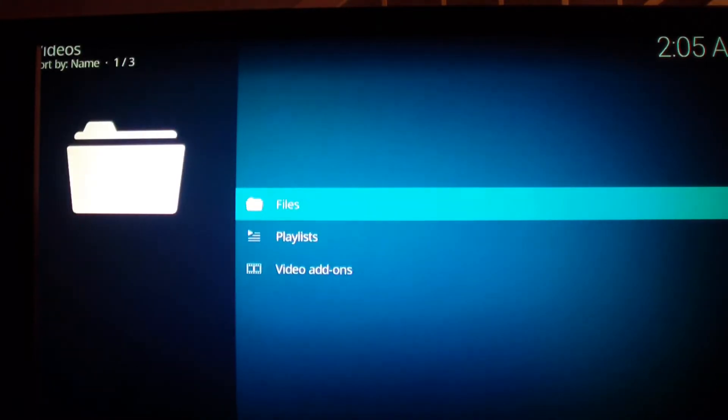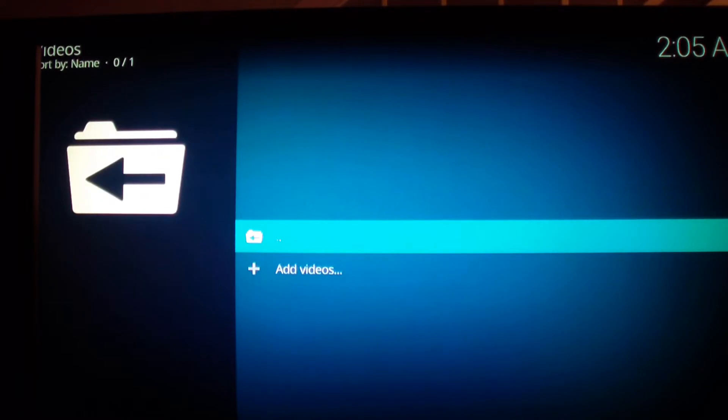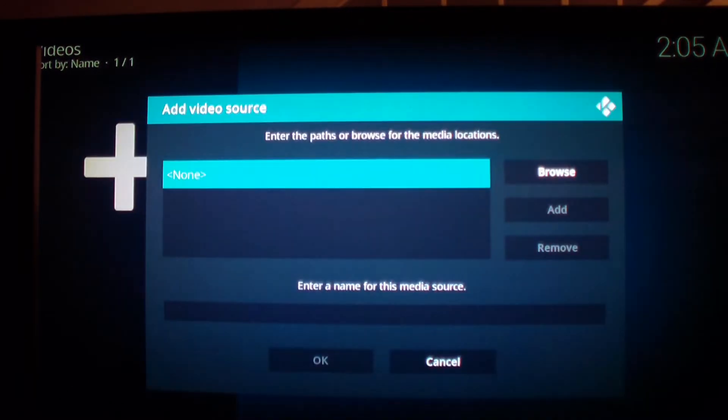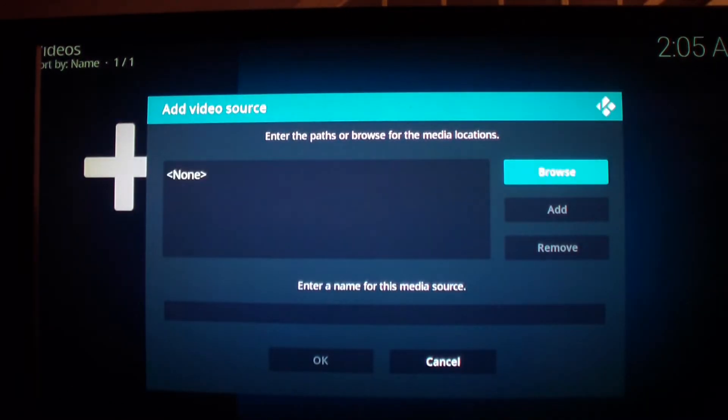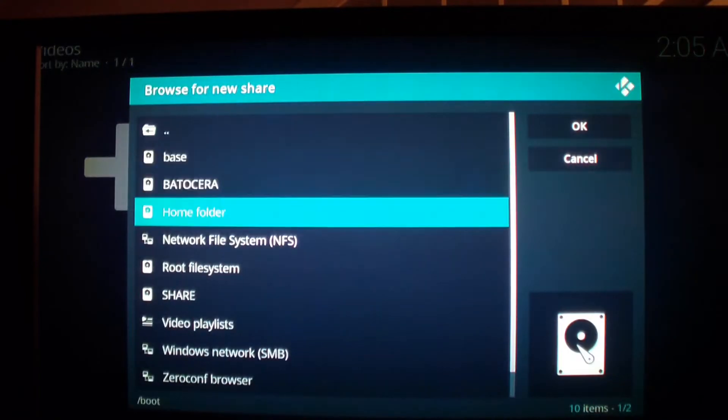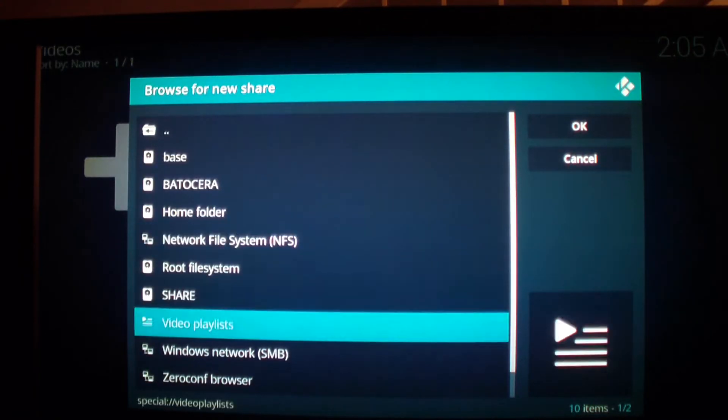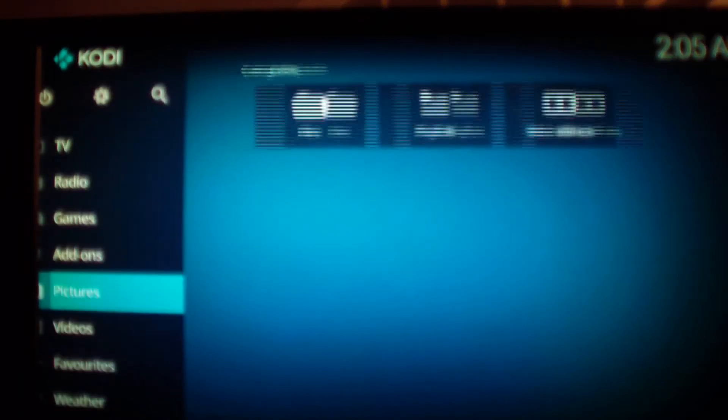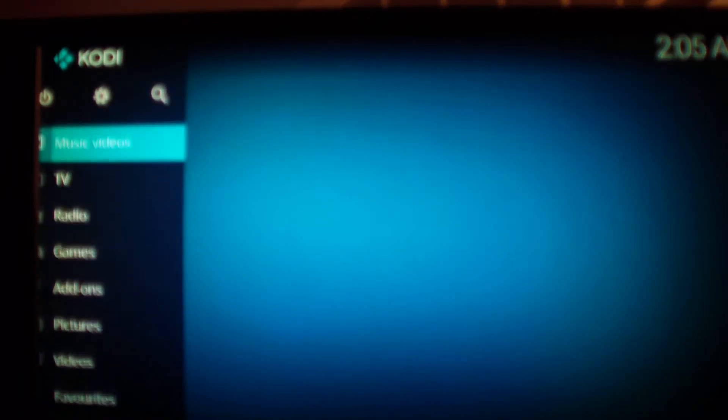I want to go to video, press, go to file, go to add video. So what I want to do is I want to go to SMB, but before that what you should do is you should go to settings.